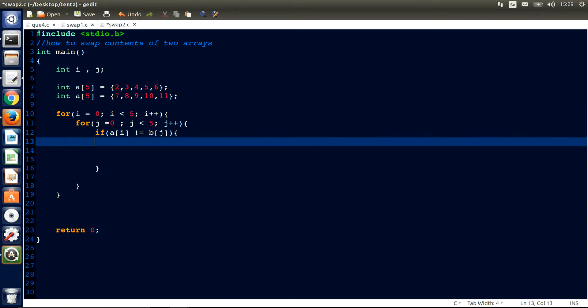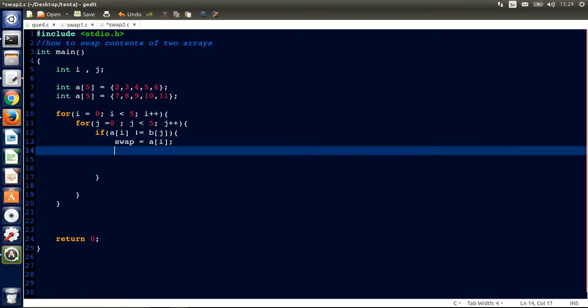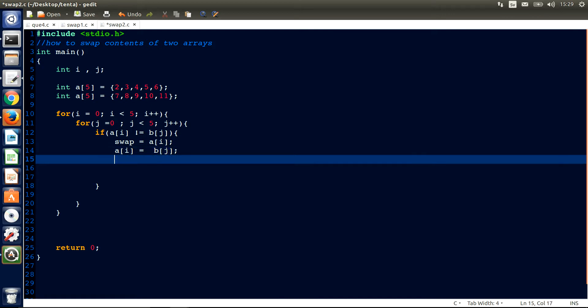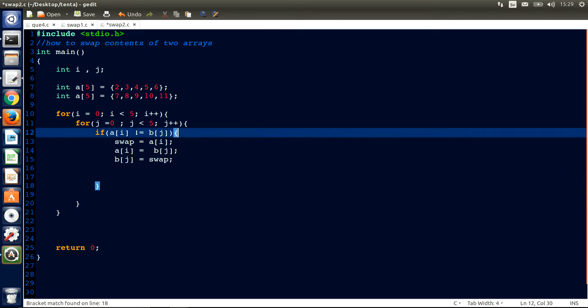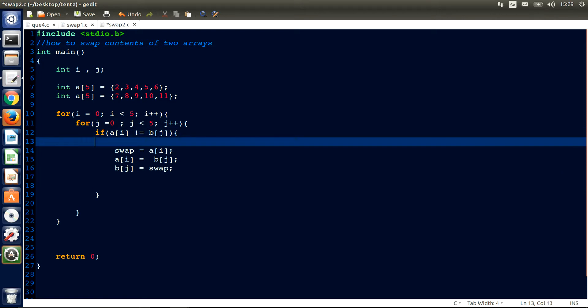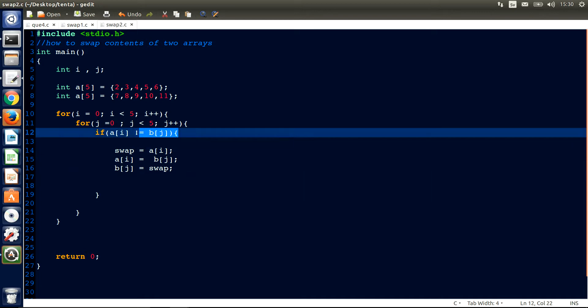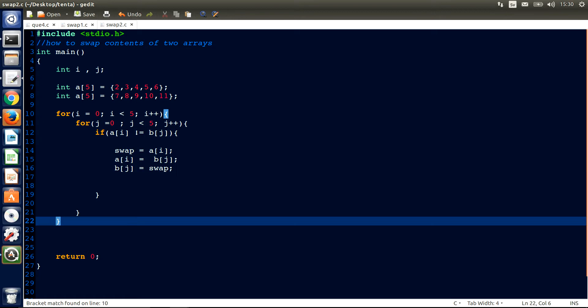If a[i] not equal to b[j], just swap it. Now, swap equals a[i] plus b[j]. Now b[j] equals swap minus a[i]. If this is not equal to this, swap.